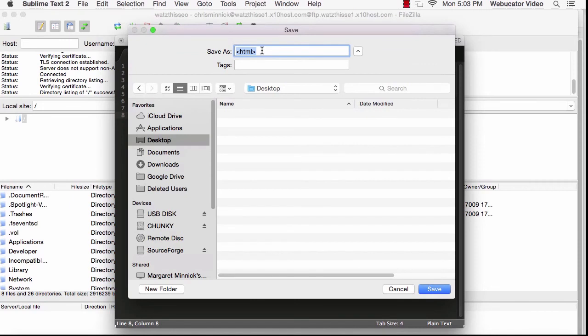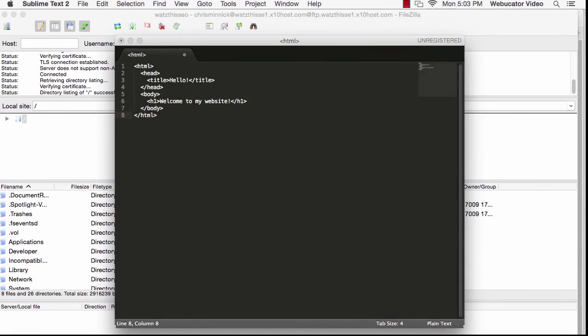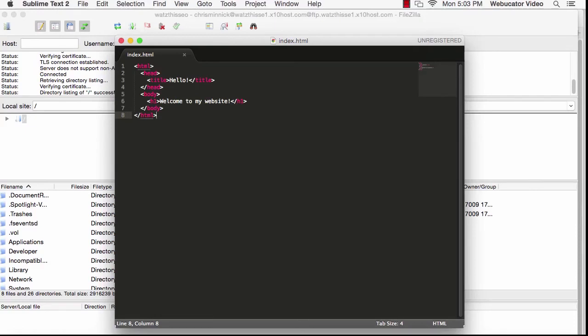The first file for a website should be named index.html. That will make it the default document so that instead of showing the directory listing which you saw earlier when you browse to the site, it will display the contents of this page when someone goes to your website without specifying a file name after the domain name.